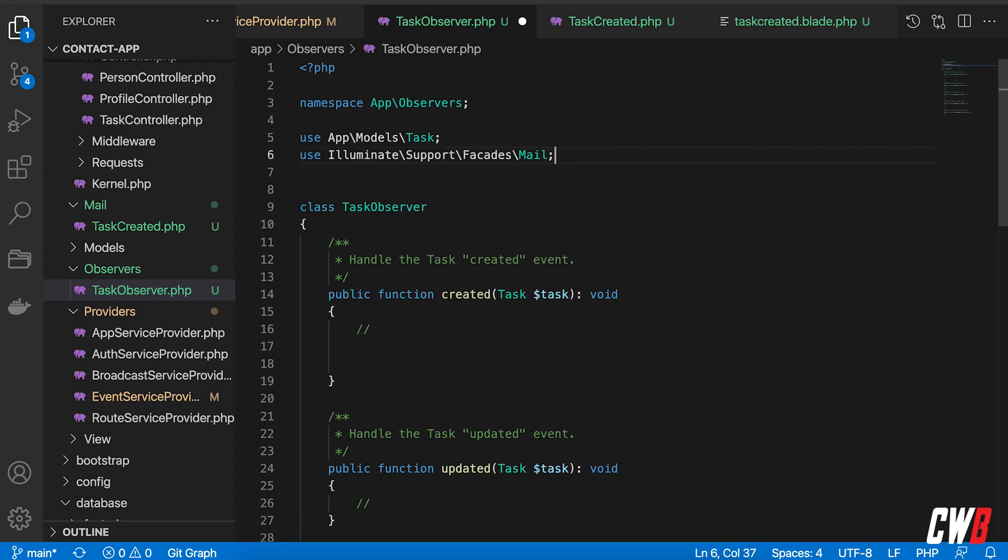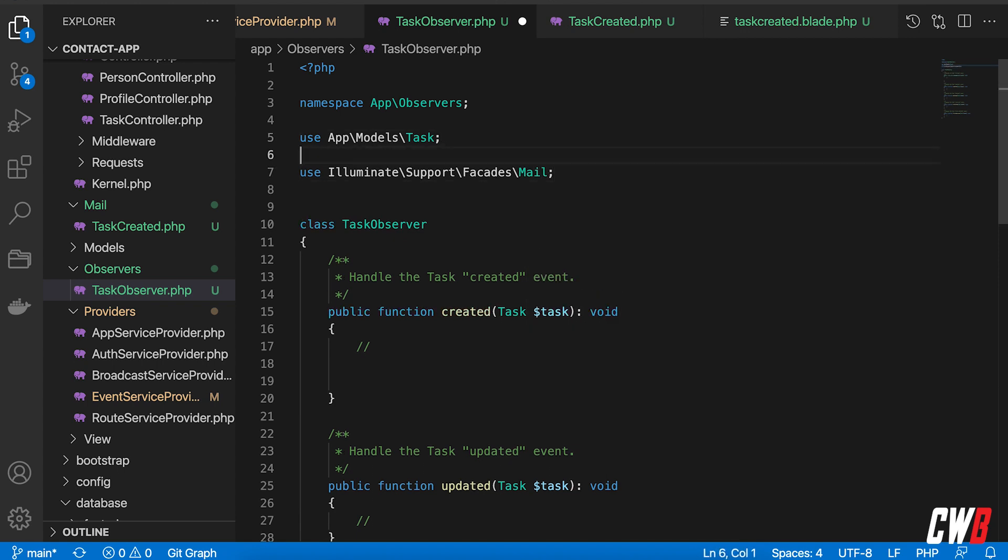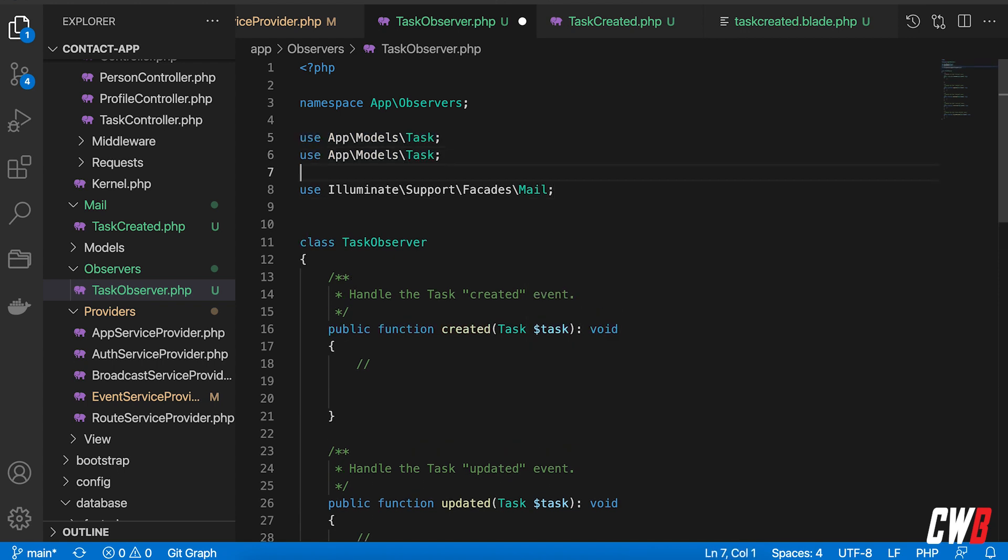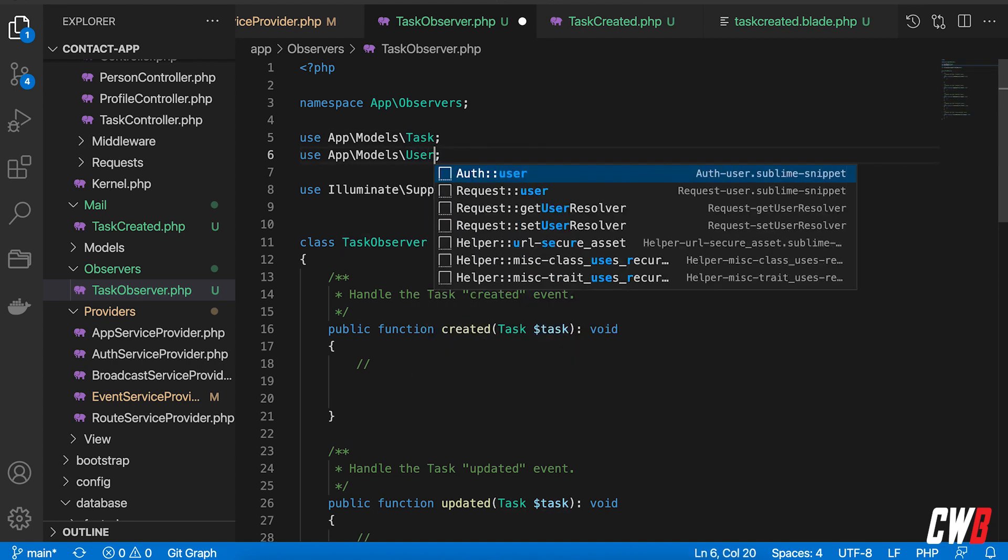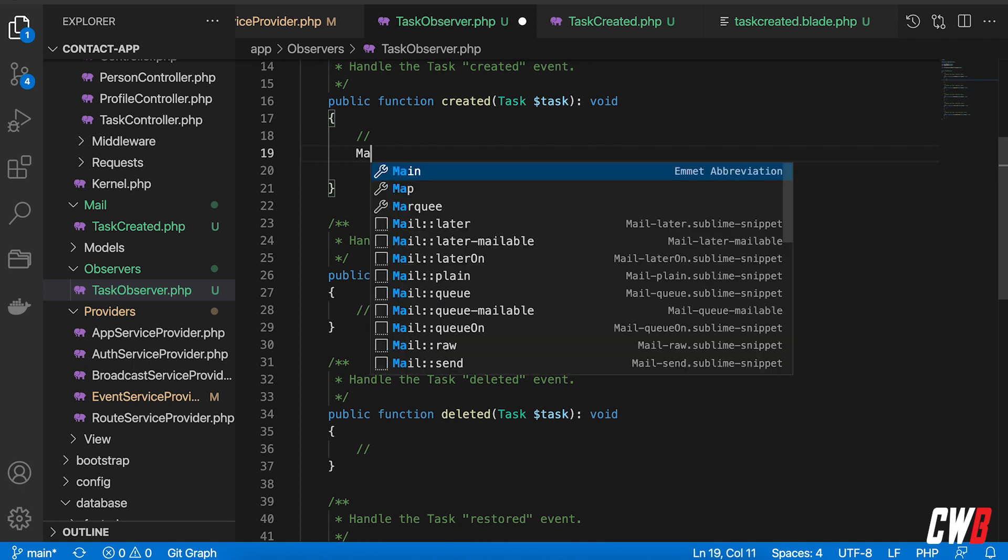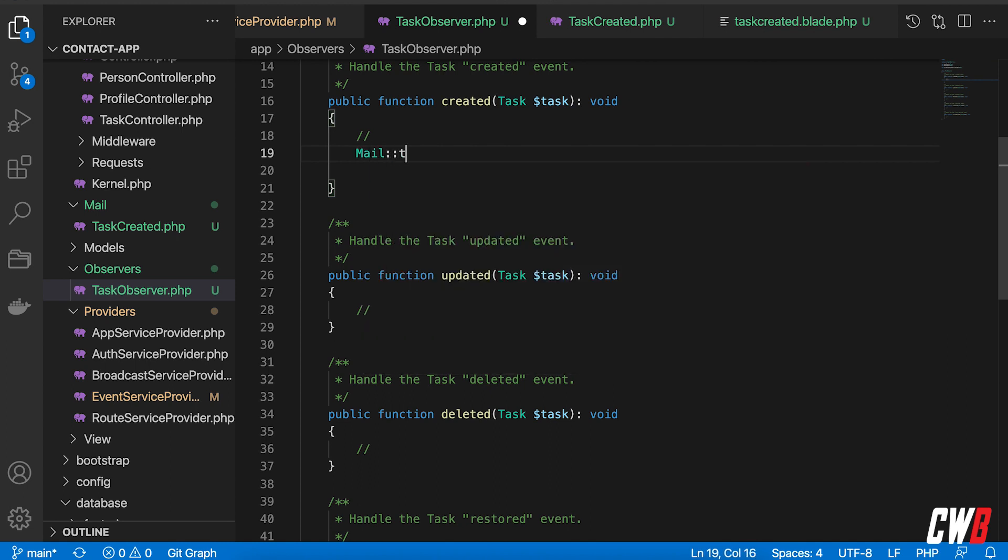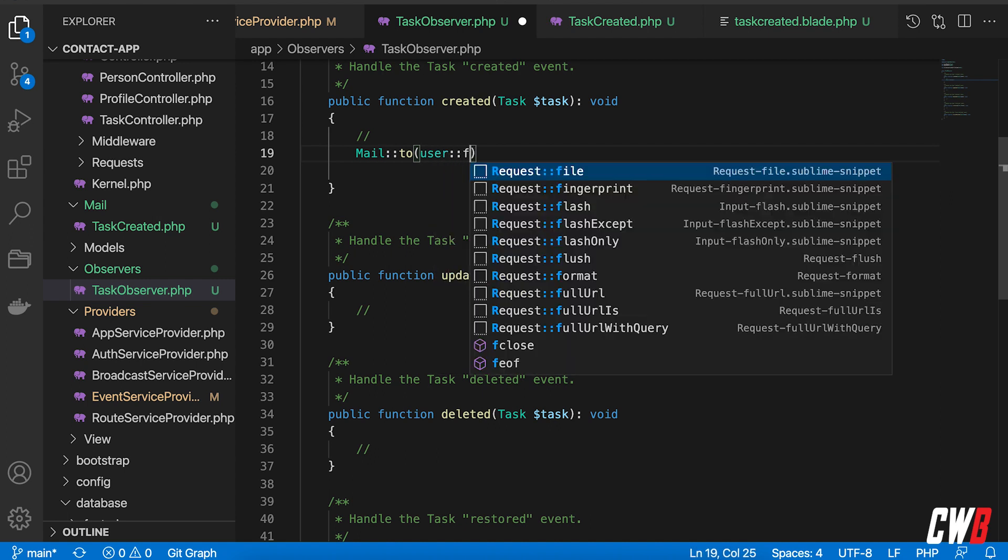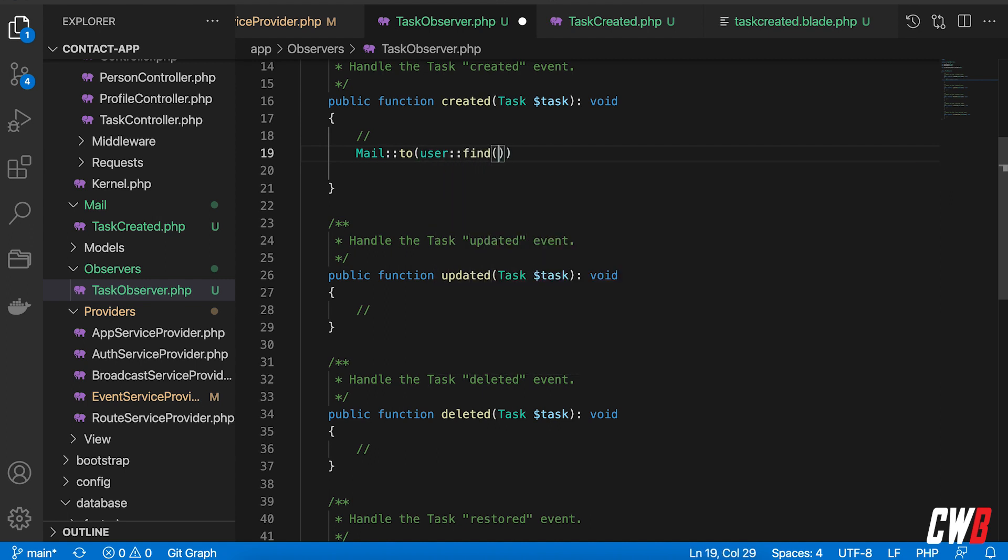And there we go. And I also want user because I'm going to quickly grab the first user in our database, which is actually me. All right, so we're going to create our mail here. So mail to and this is actually going to need a user object or an email address. So I'm going to go for user find and I want to find the ID of one which is me.